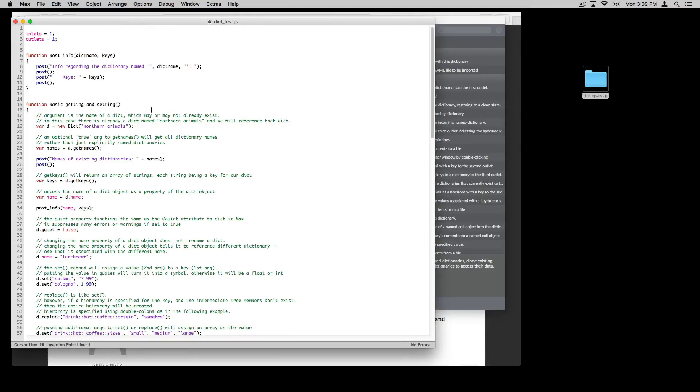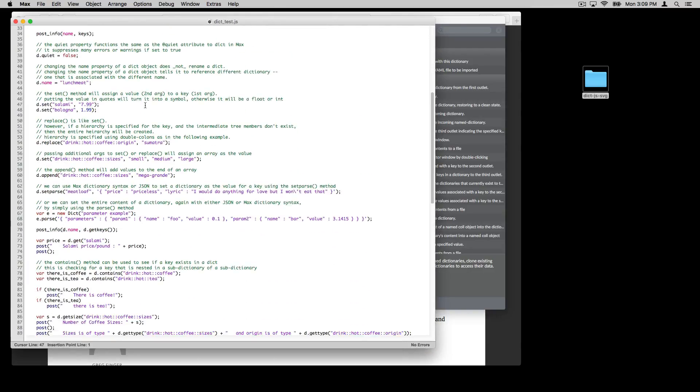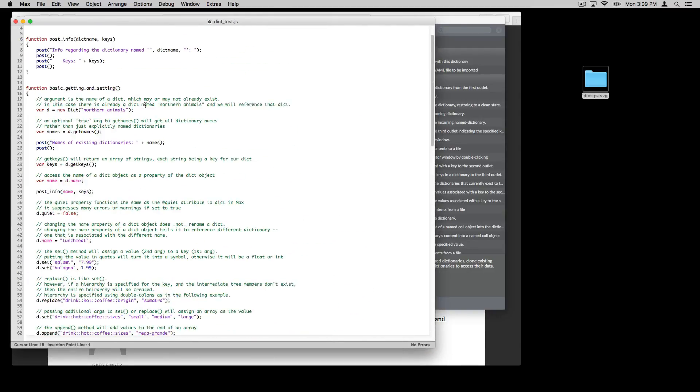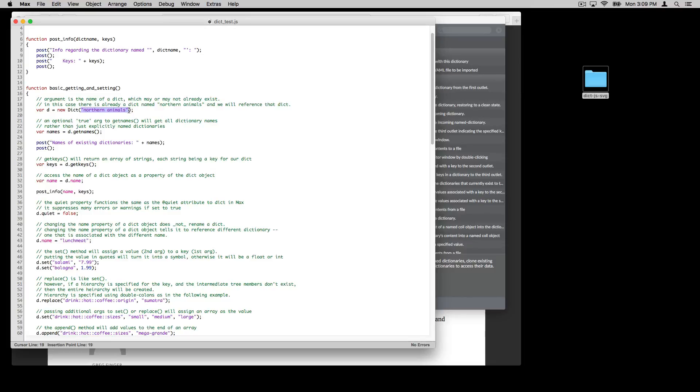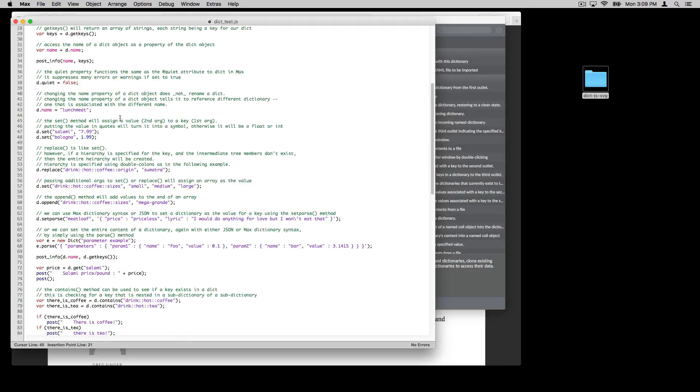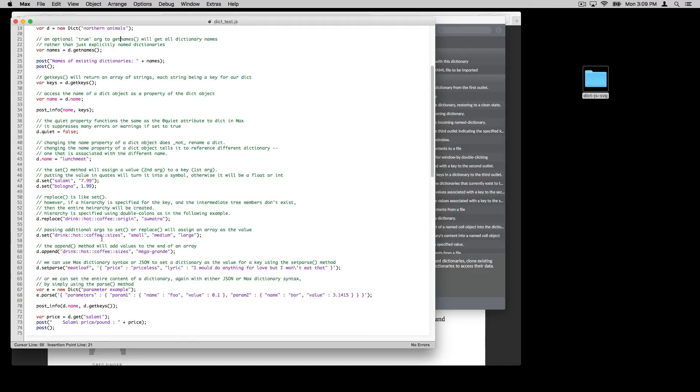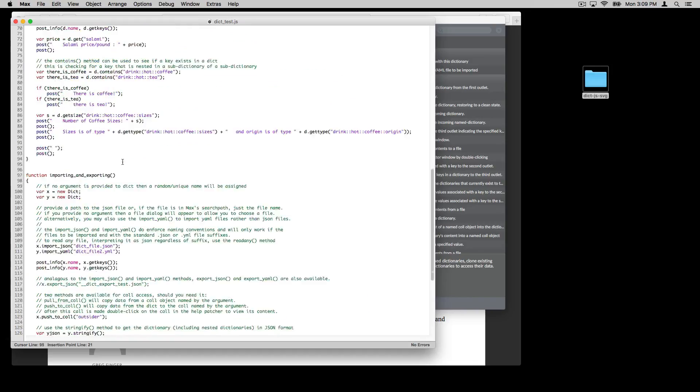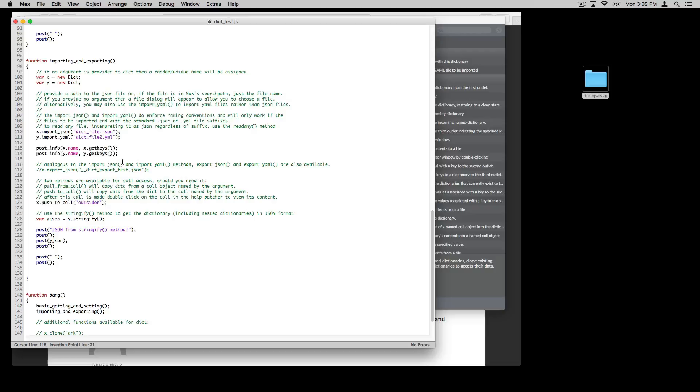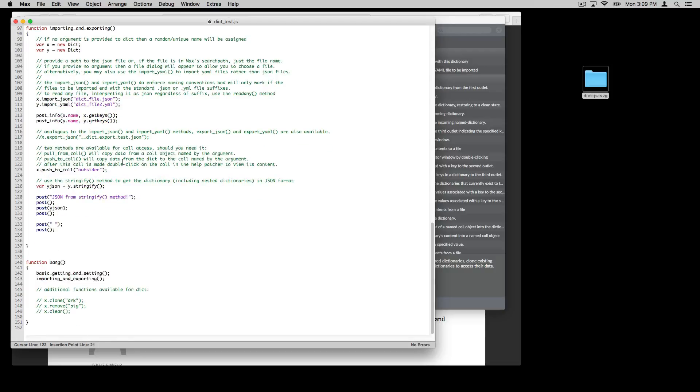And in here, there's a few things you'll see if you've used JavaScript that will be familiar. We have a variable D, we're making a new dictionary object, and it's using a name. That name will reference an existing dictionary, or it'll create a new dictionary with this name.